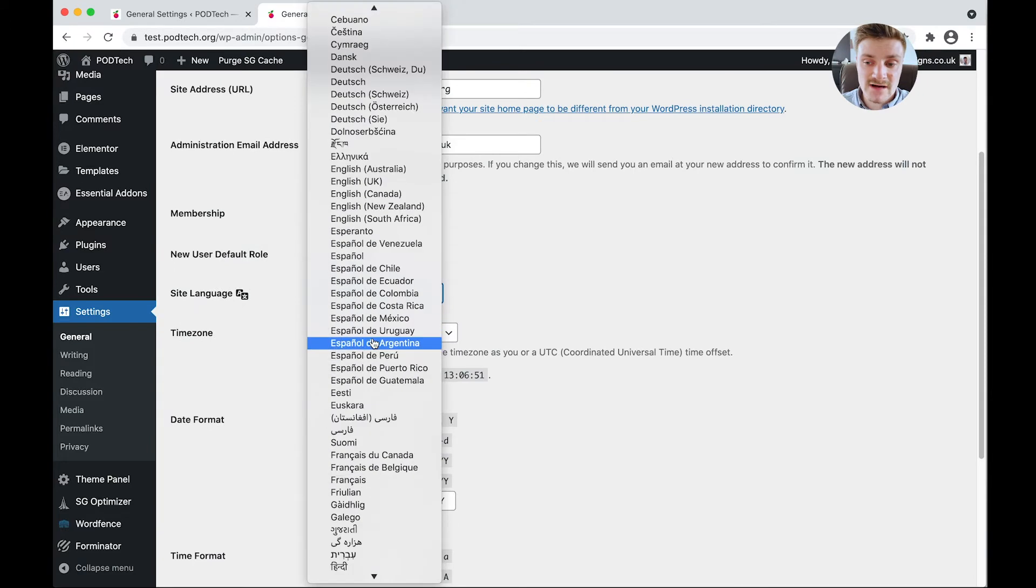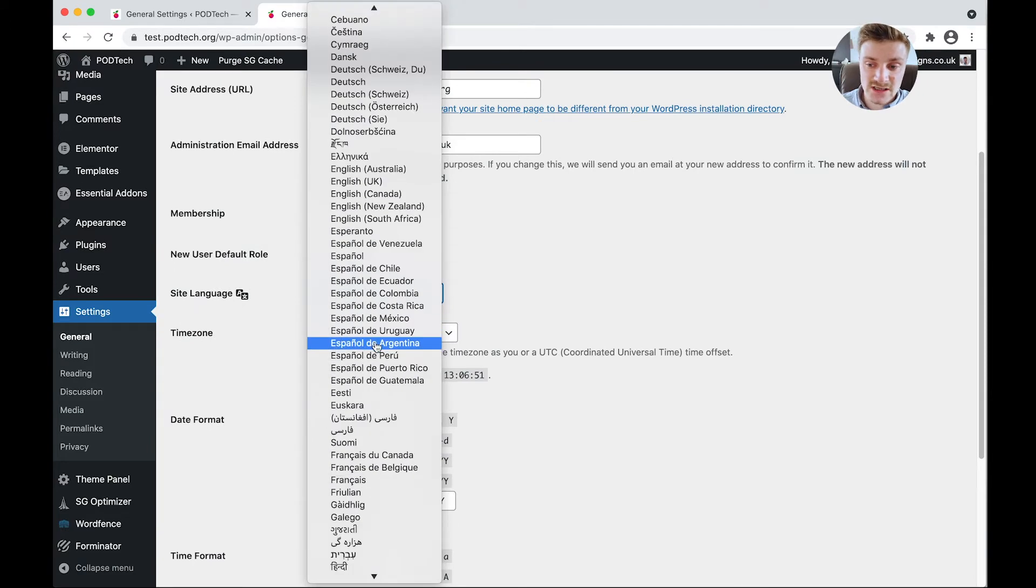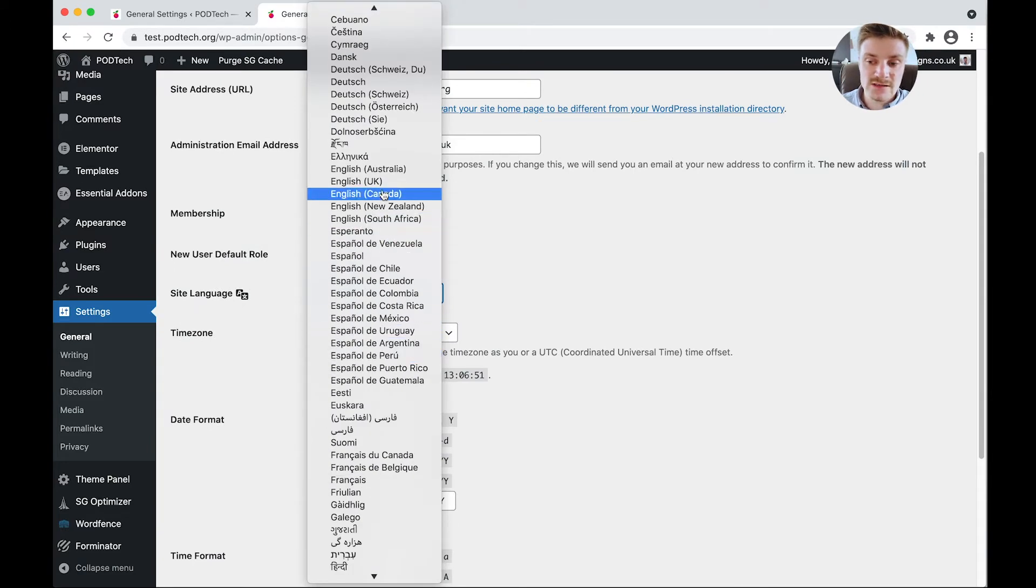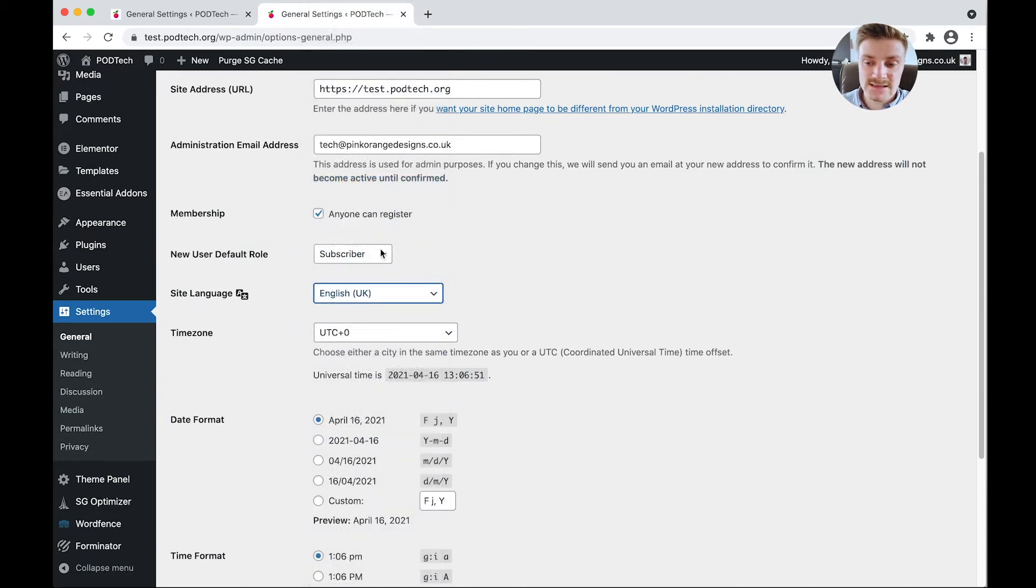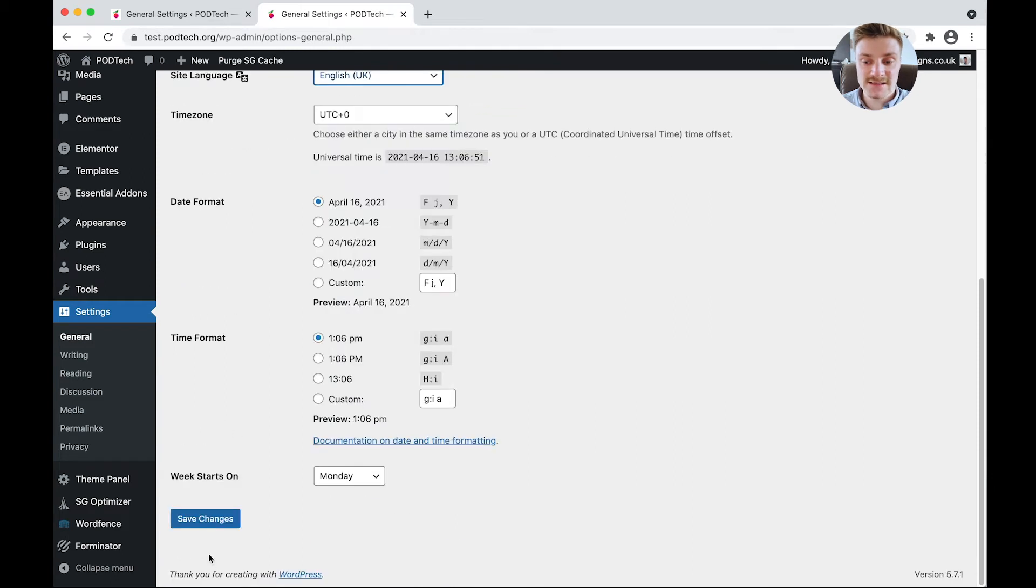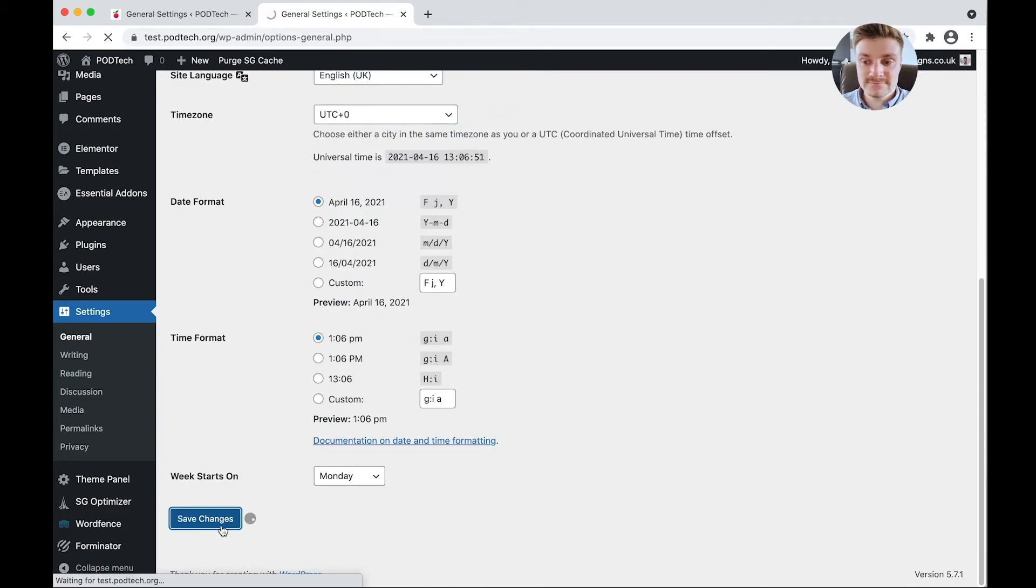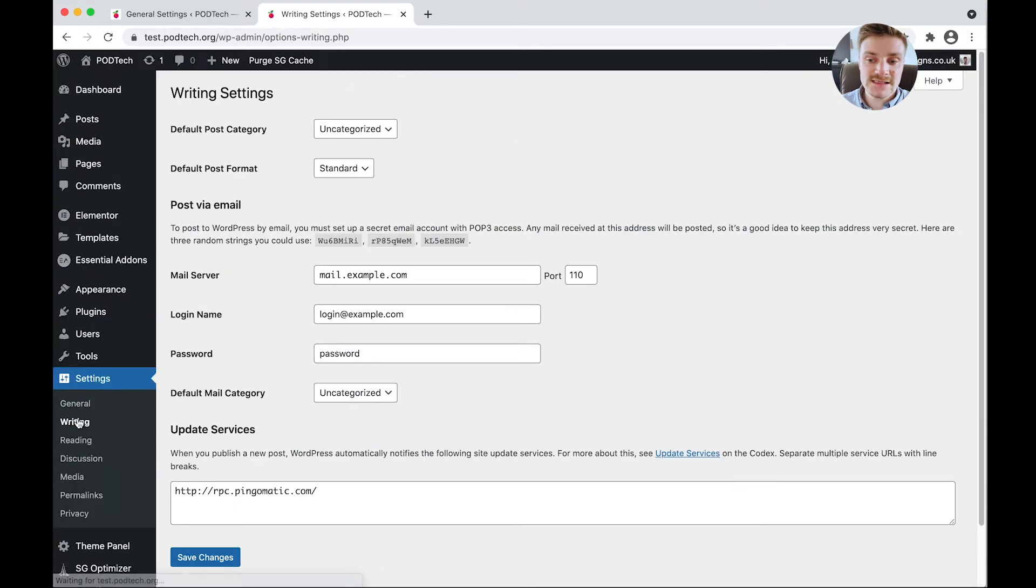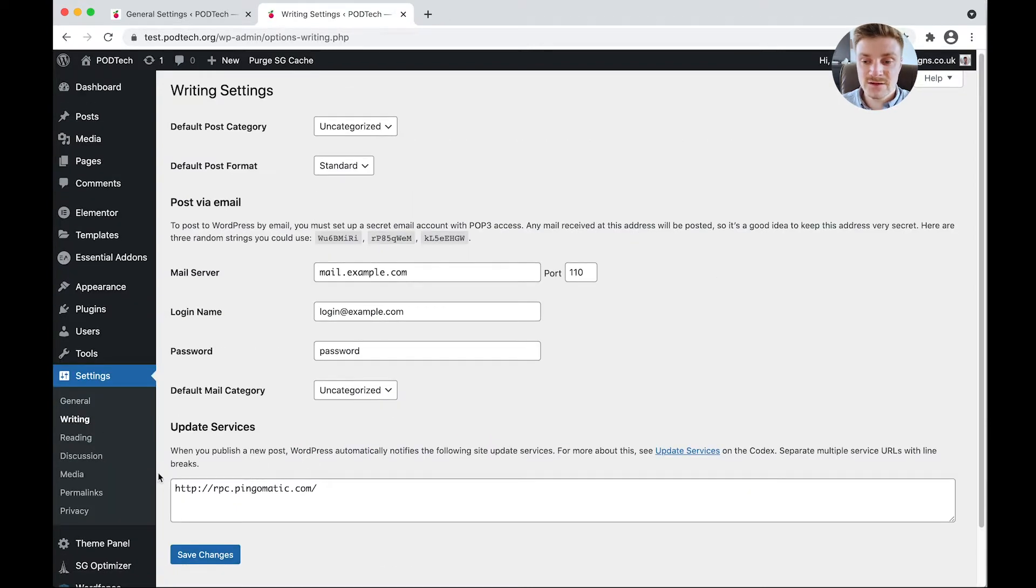Check your time zones are correct, as well as your language. So we're in the UK. Let's select English UK. Hit save changes. Then we're going to look at writing. So writing's pretty straightforward. We don't need to do anything there. Let's have a look at reading.